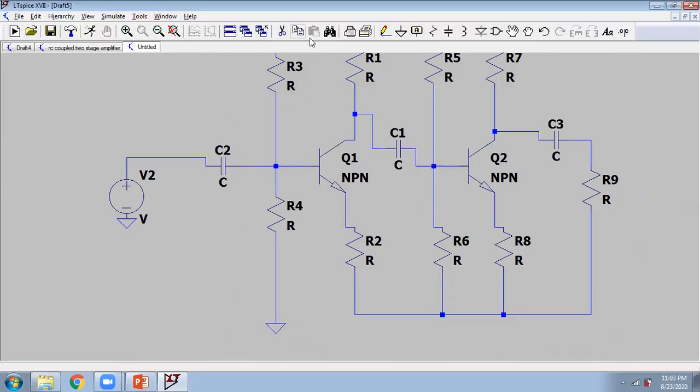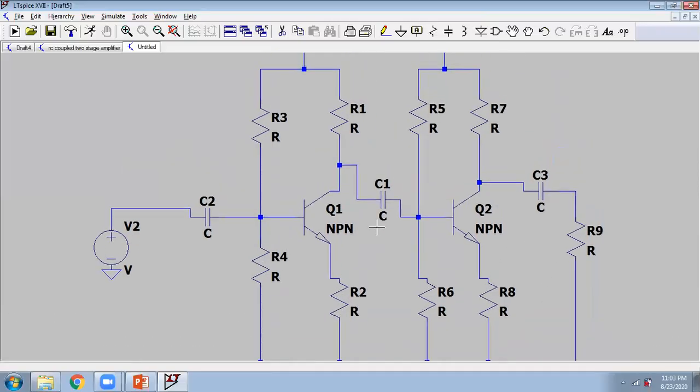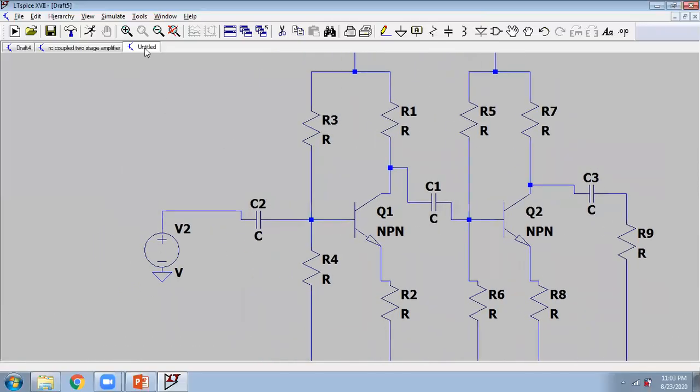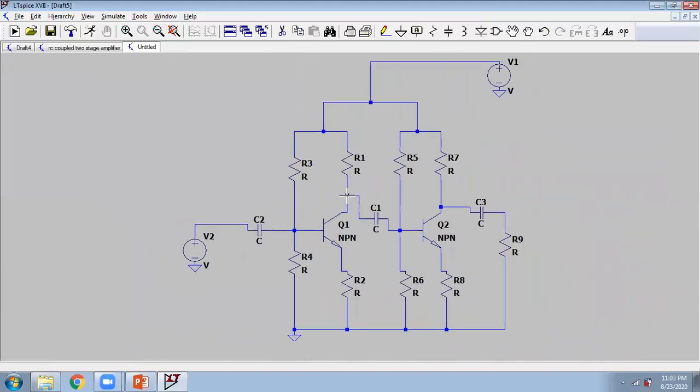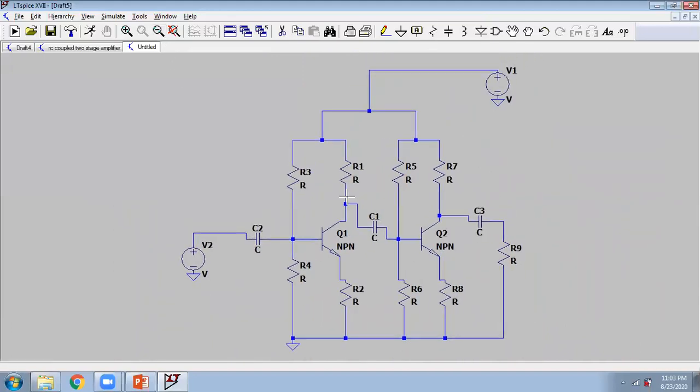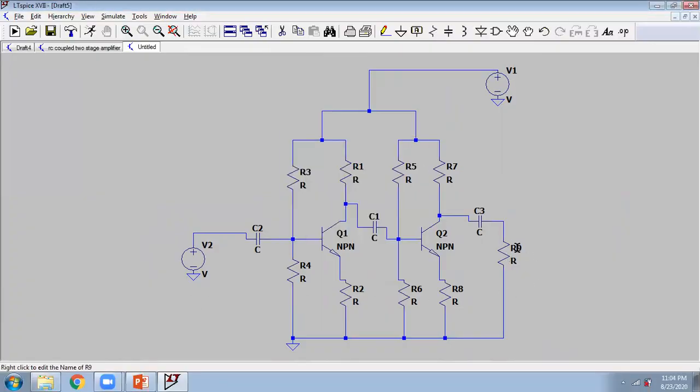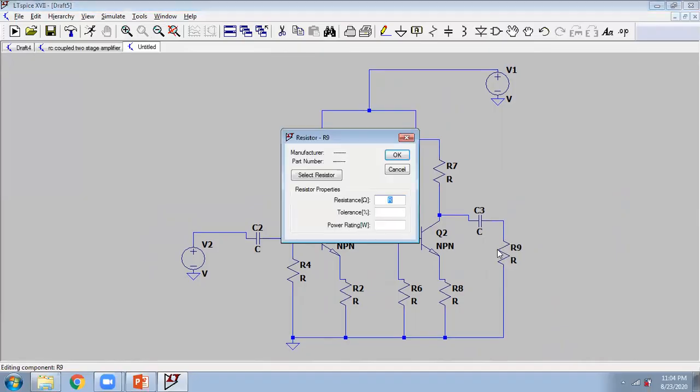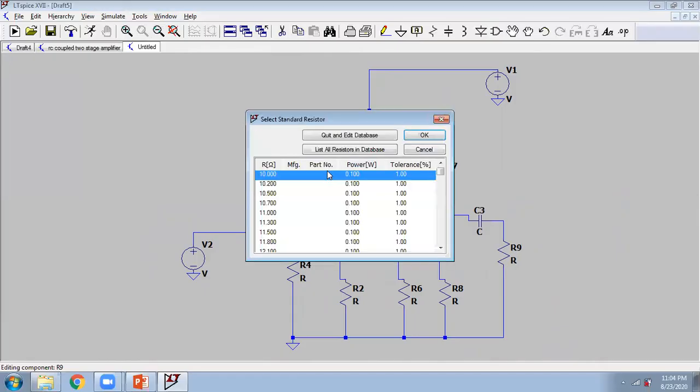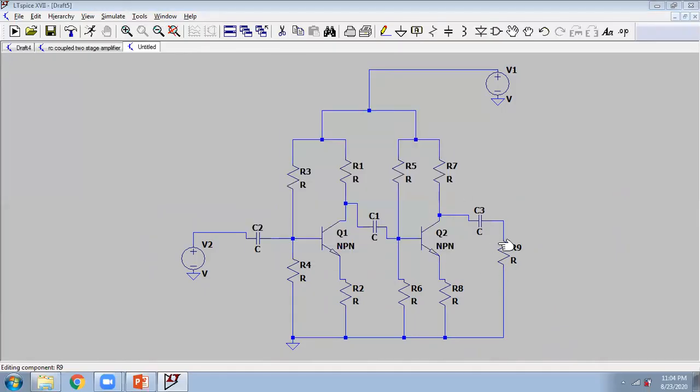So you can connect this here. Now you can check or you can minimize this to understand. Now circuit is complete. See here, this is one stage BJT amplifier, this is another stage BJT amplifier. This is your AC input, this is a load resistor. You can change the name also. Just for changing the name, you have to click on this - this is for value, this is for select resistor. You want any fixed value resistor.